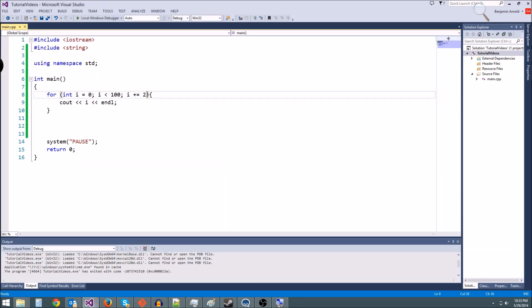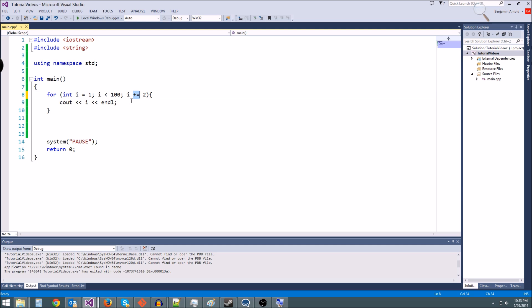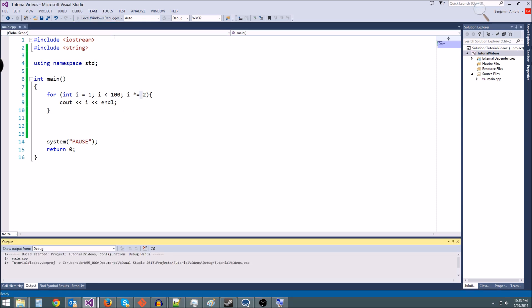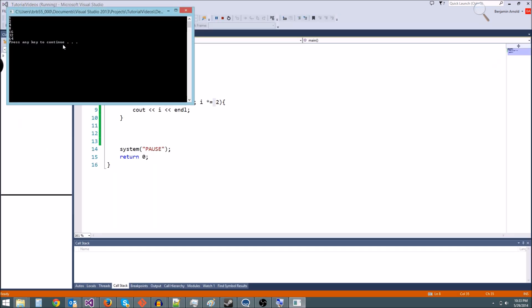What if we want to print all powers of two? Well, we need to start at one because zero times two is always zero, and what we're going to do here is we're going to say i times equals two. So what it's going to be is it's going to be one times two, then we go through again, times two, then we go through again, and we keep going, and it's only going to happen a few times because the powers of two blow up really, really quick.